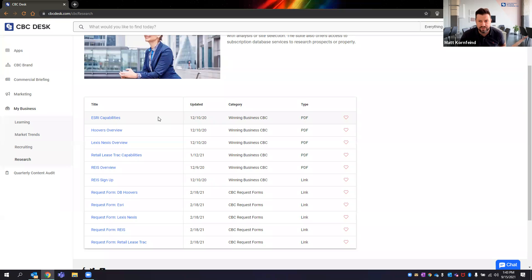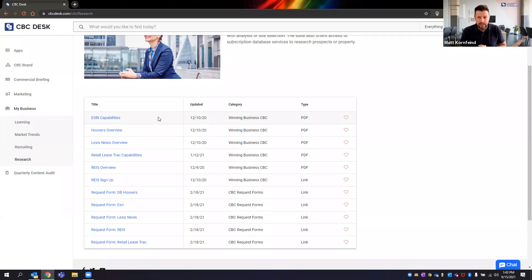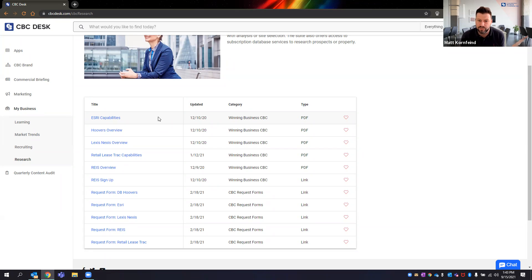The last one we just signed last week is a relationship with Reonomy — if you've heard of them, they provide comps and are very close to a CoStar competitor. The way the Reonomy agreement works is every company gets their own account. So there'll be one for CBC George Realty, and you guys can decide who has that account and runs those reports — whether that's Peter, Caesar, or someone on your marketing or admin team.